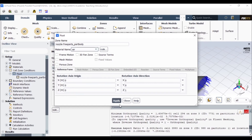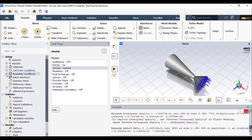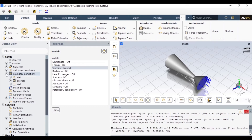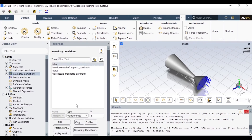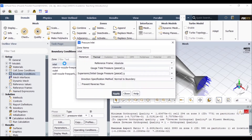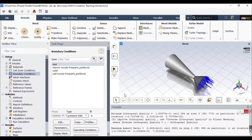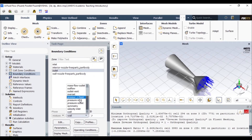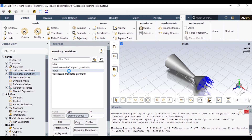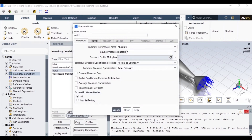I'll go to Cell Zone Conditions, make sure the material is fluid, and click apply. Now I'll go to Boundary Conditions. For the inlet I'm not going to give velocity — I'm going to use pressure inlet. I'll set the total pressure to 6.2×10⁵ and click OK. At the outlet I'll change it to pressure outlet and set the gauge pressure to zero, then click apply.